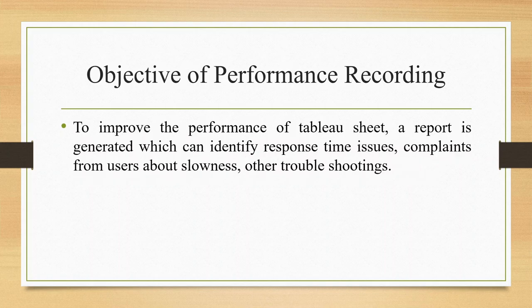The basic objective of the performance recording is to improve the performance of Tableau sheet. A report is generated which can identify response time issues, complaints from users about the slowness, and other troubleshooting. Let's see how we can do this. For this we will go in Tableau.